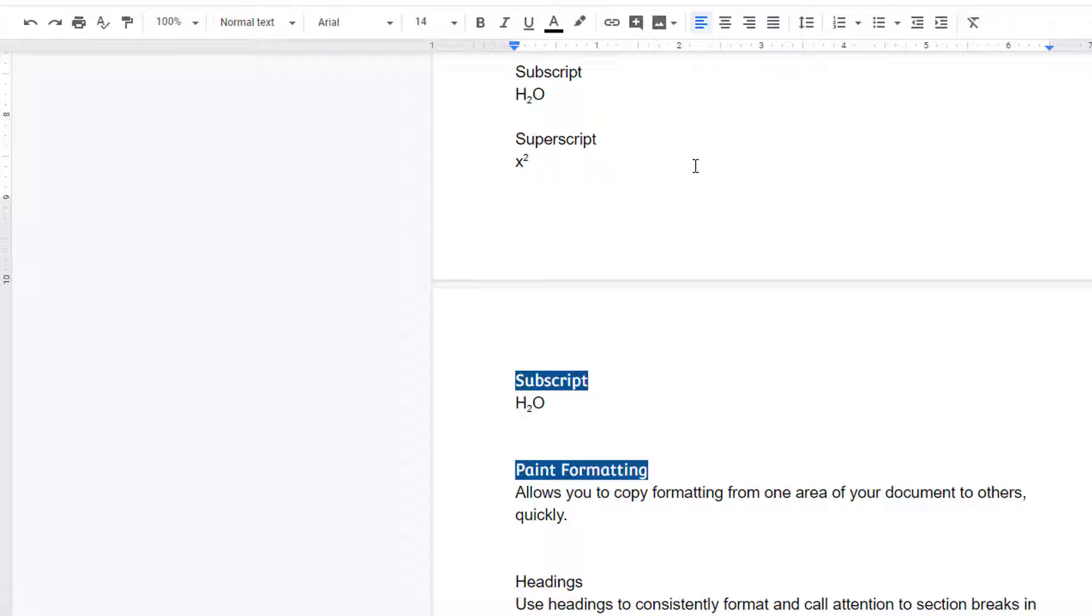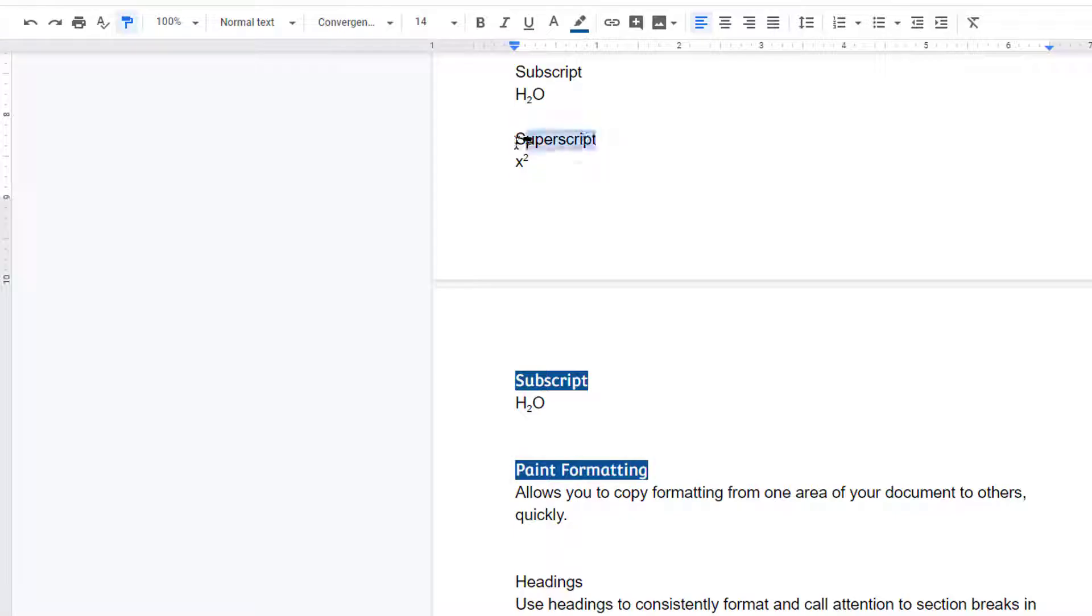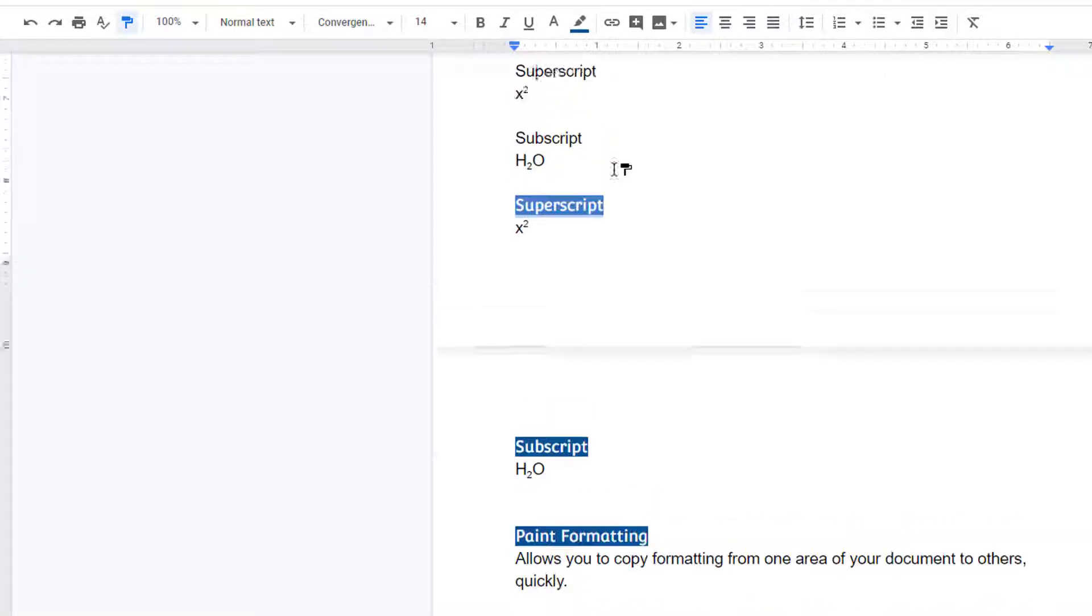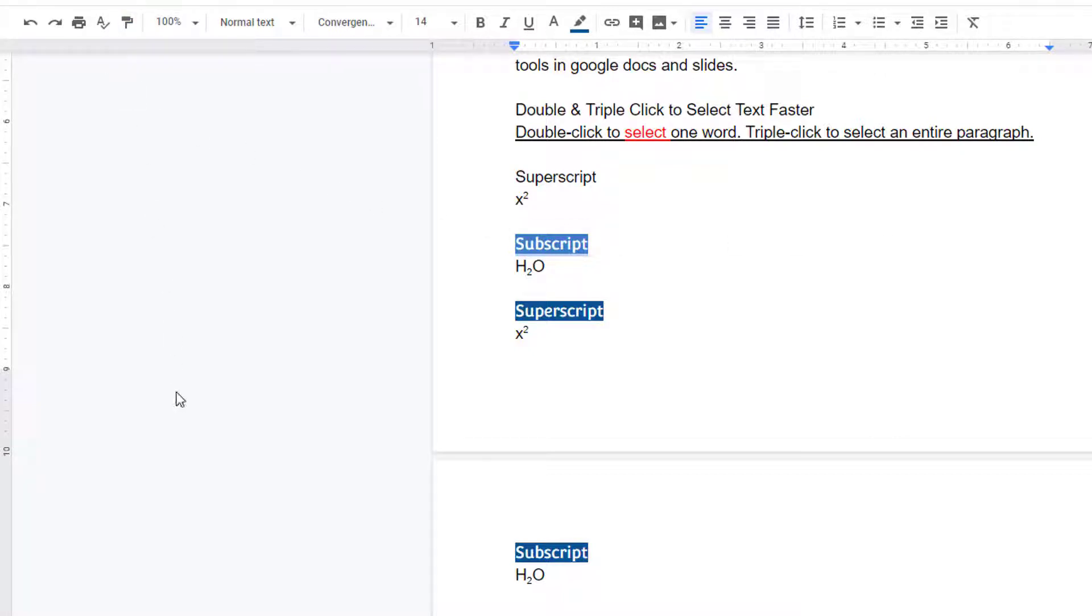Once you release your mouse, the cursor reverts back to normal operation. To change formatting in multiple places within your document, select your text and then double-click the paint roller icon. You'll enter a mode that lets you highlight multiple text selections and apply the same formatting to each. And when you're done applying formatting, click the paint roller icon again to exit this mode.